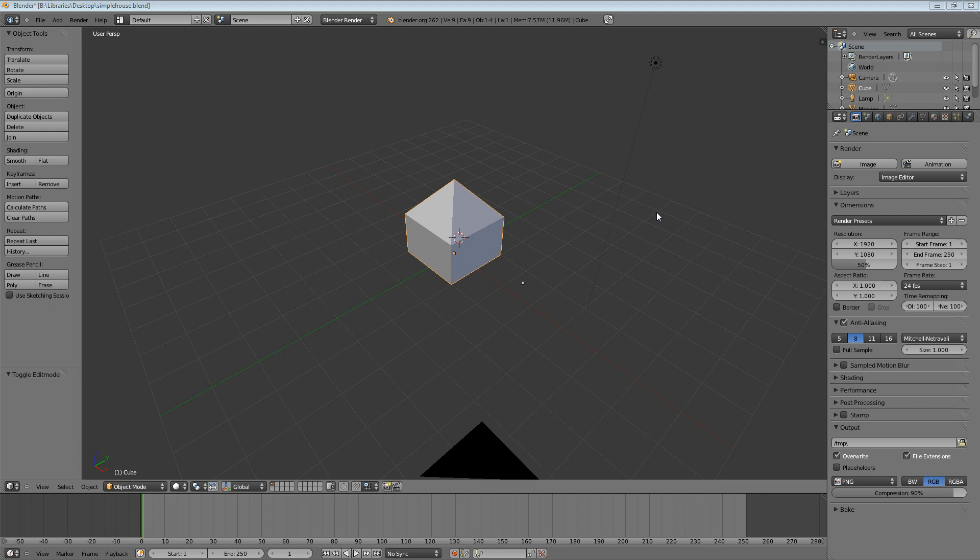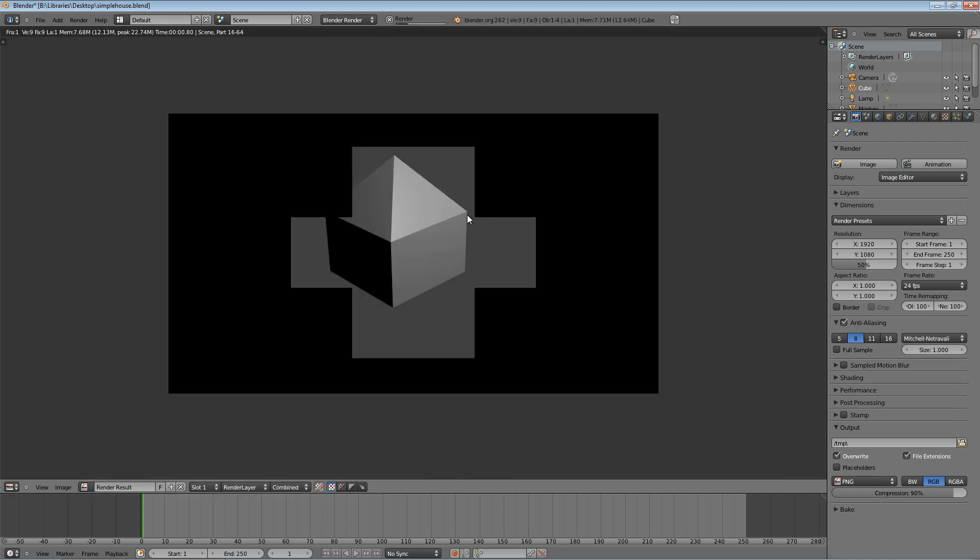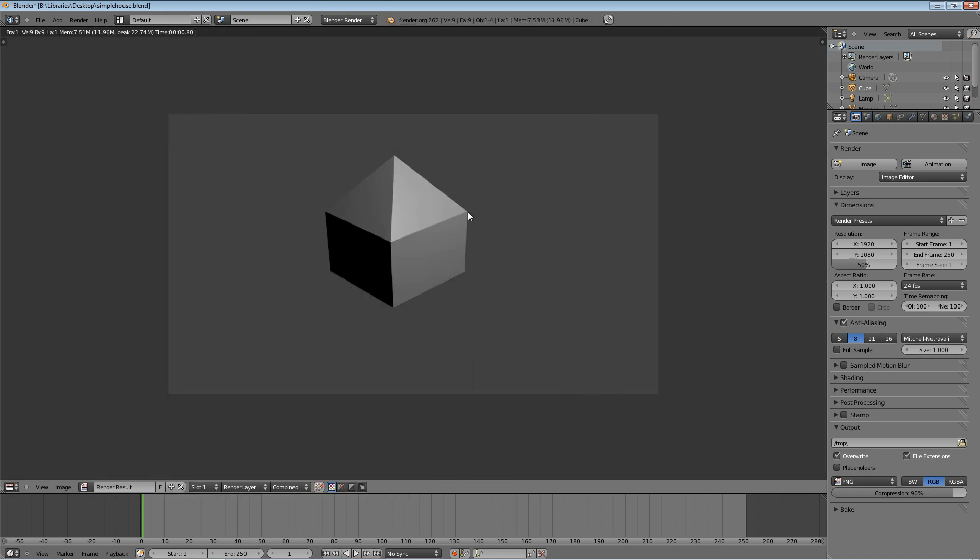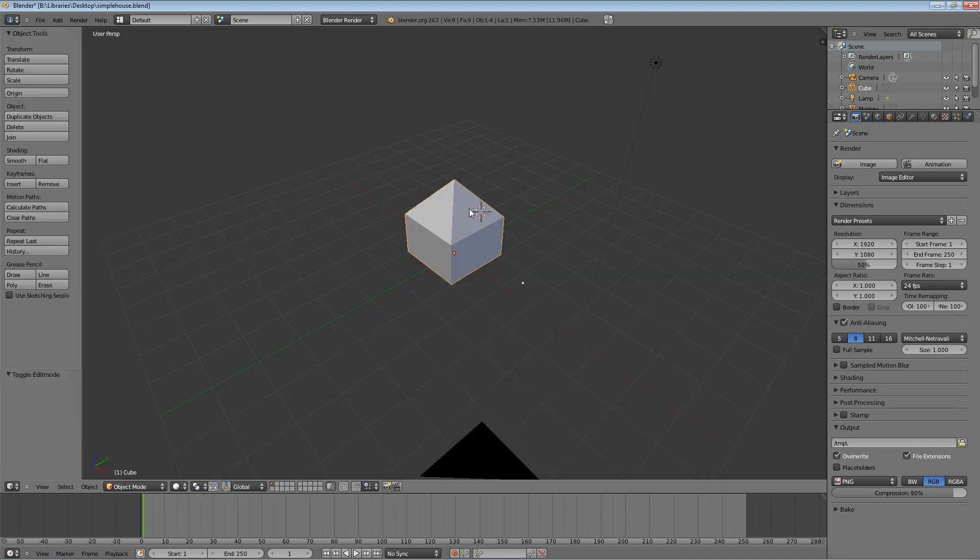I was showing you guys that you can do a quickie render, or what's called a quickie render, by hitting F12 on your keyboard. It might be function F12 if you're on a Mac or laptop. So hit F12 and it'll do a really quick render based on where your camera's at at the time. Hit escape to get out of this.